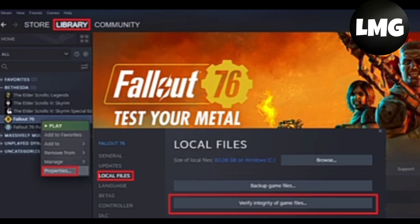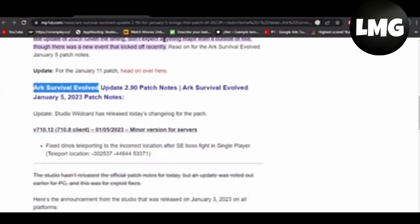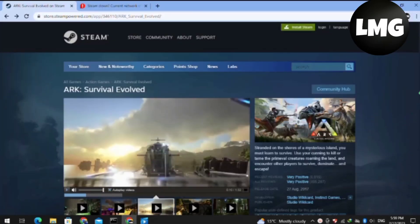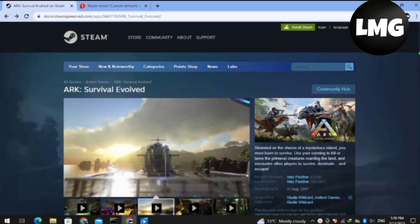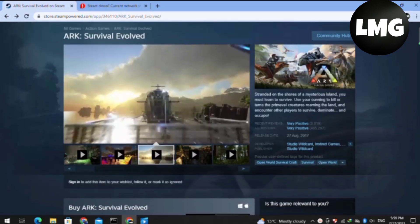The next method is to check for updates. If a new version of the game is available, then you have to update the game. After doing so, your problem will be fixed. Basically, we need to have the latest or new version of the game.